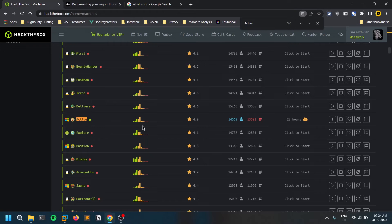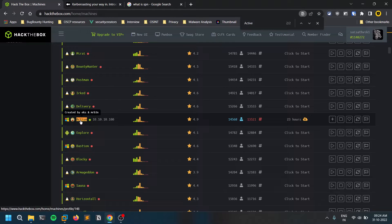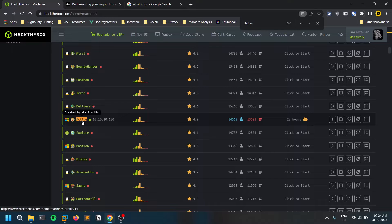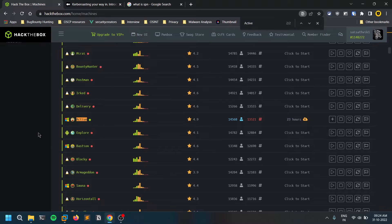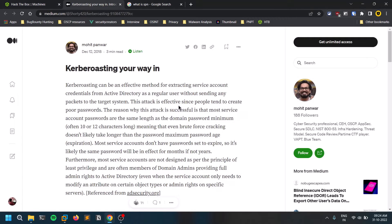To demonstrate this attack practically, I'm going to use a machine called Active, which is available on HackTheBox. It is a retired machine, so you cannot access it with a free membership — you'll need a paid membership to follow along.